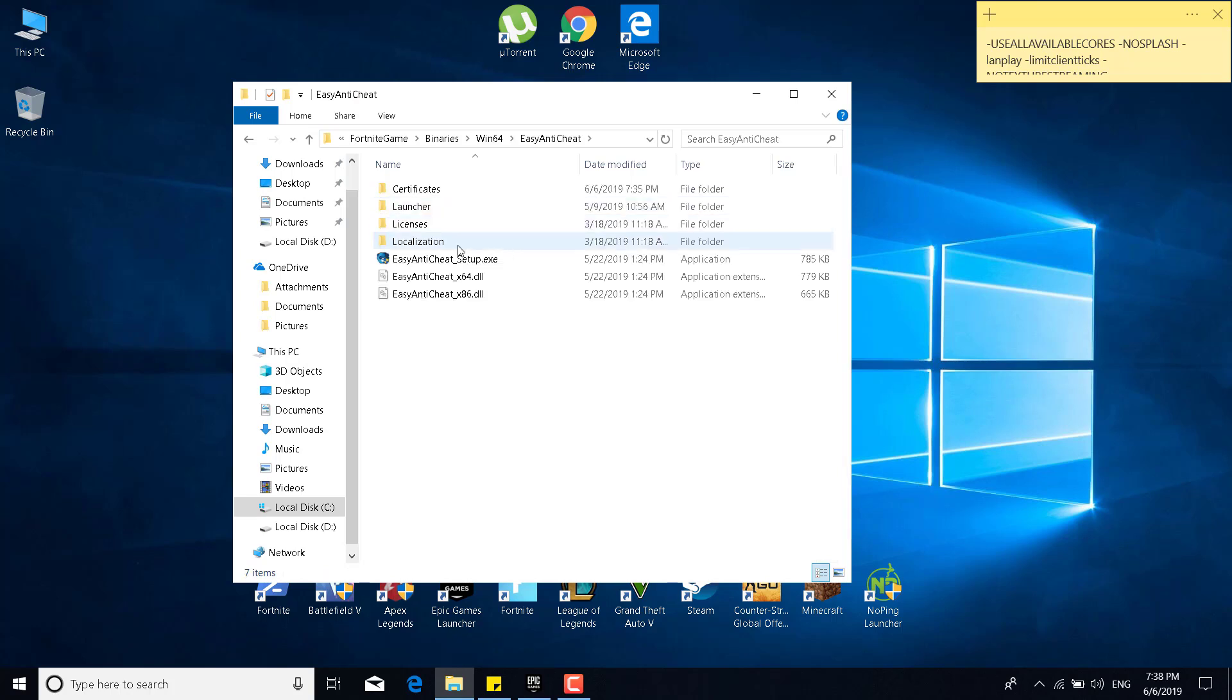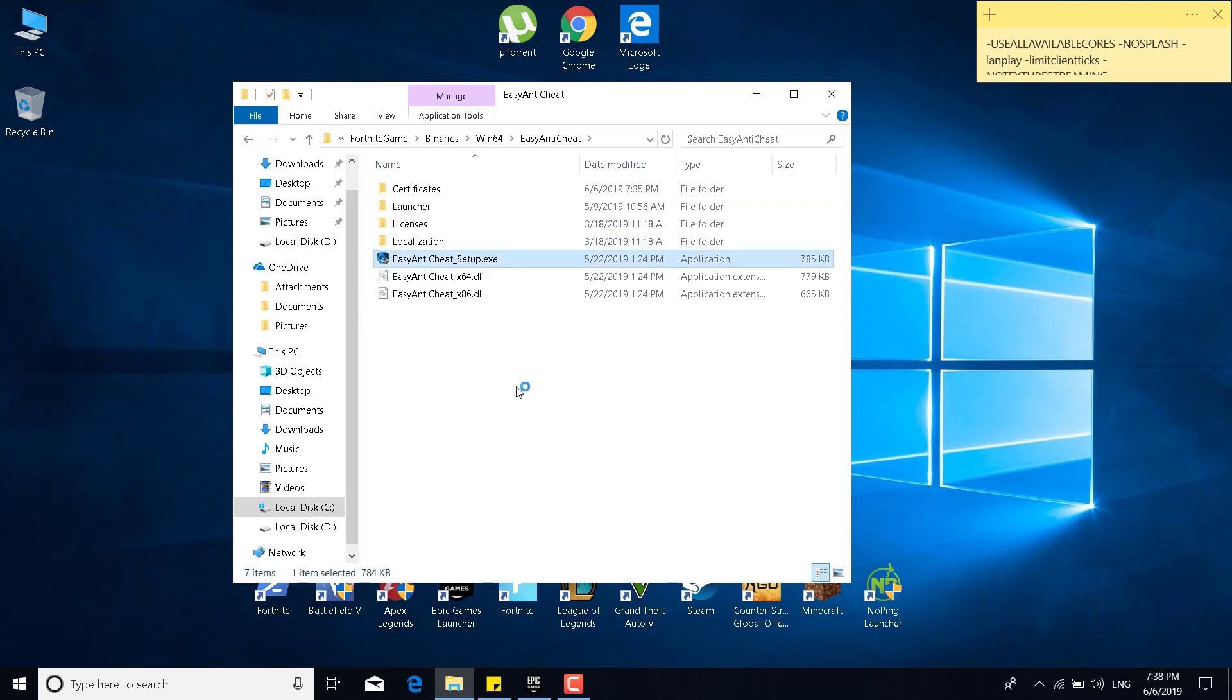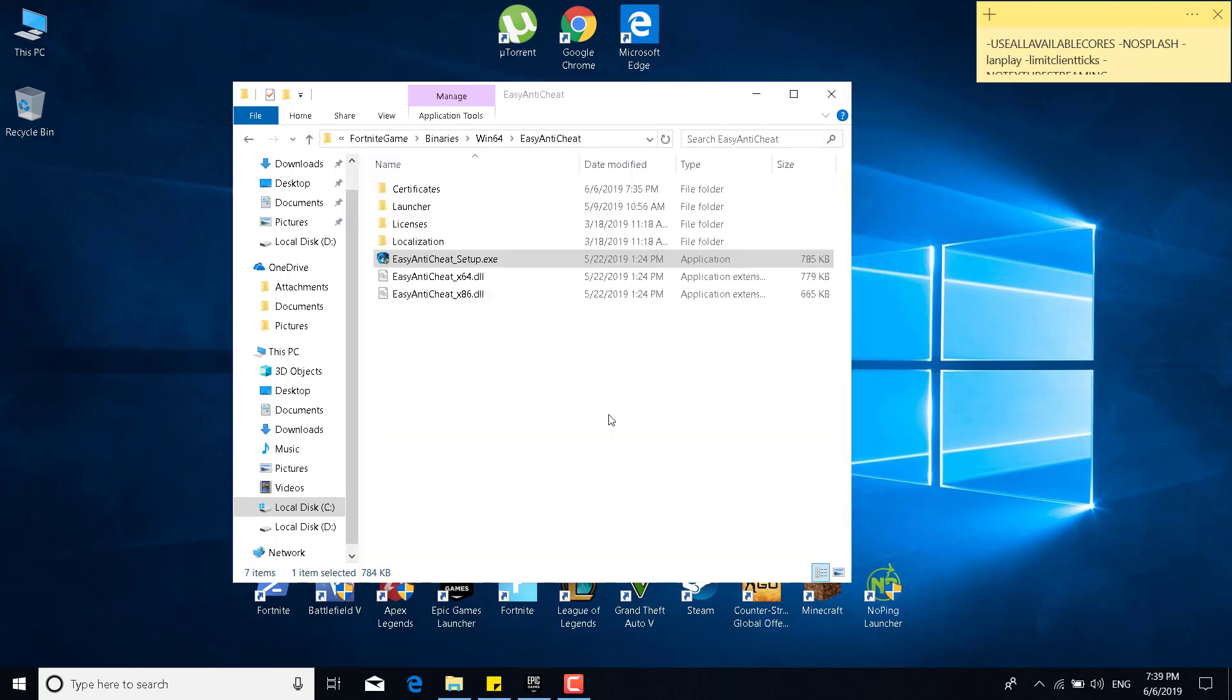Now, double click on Easy Anti-Cheat setup.exe, click on yes, and click on repair service. This should take just a couple of seconds, and there it is. It says installed successfully, and click on finish.